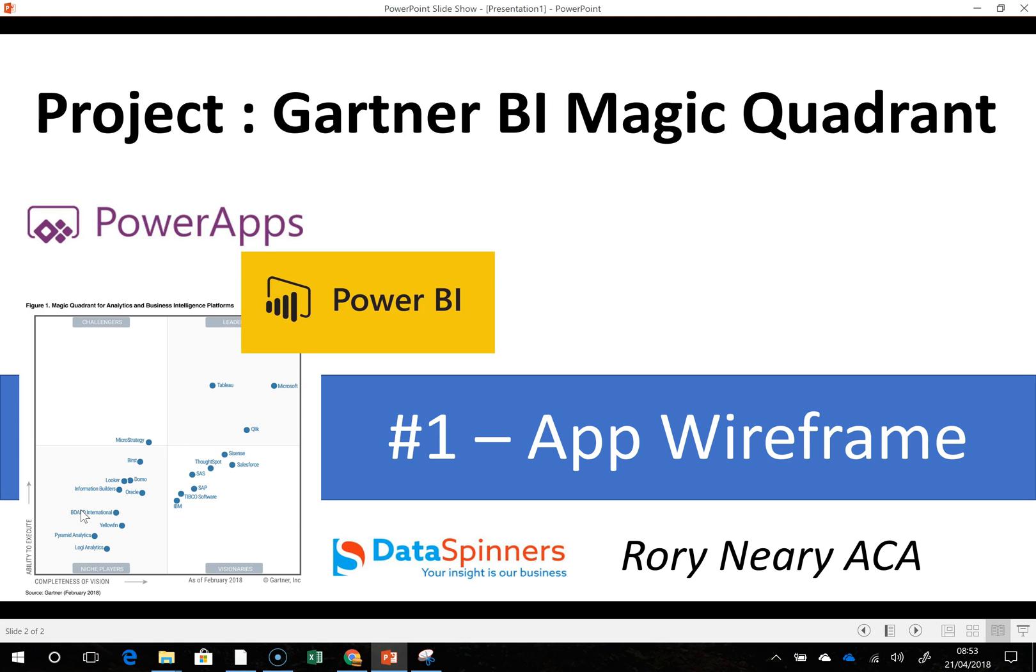Hi everyone, today I'm going to kick off with a new project. It should be pretty short actually. It's a project looking at the Gartner BI Magic Quadrant, which some of you will have seen.